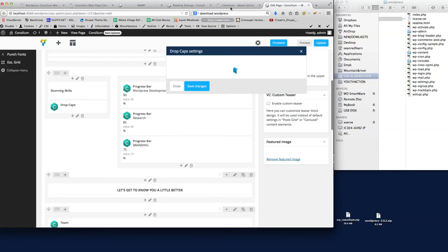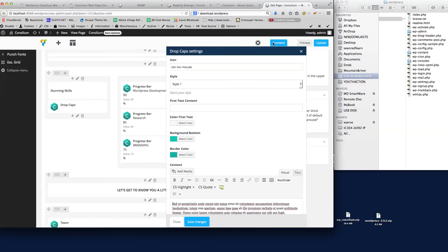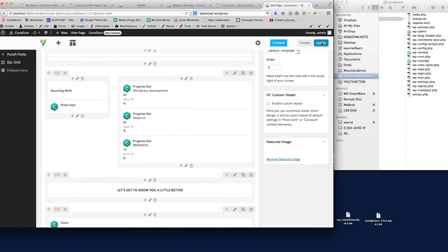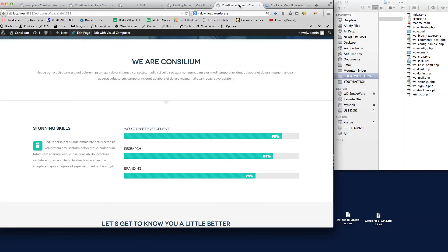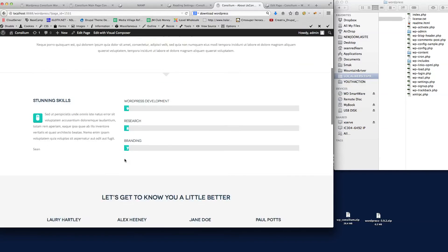Then we could just change that text there. I'm just going to put my name there so you can see that change page. If we update that and then refresh that page, you'll see that change take effect now.